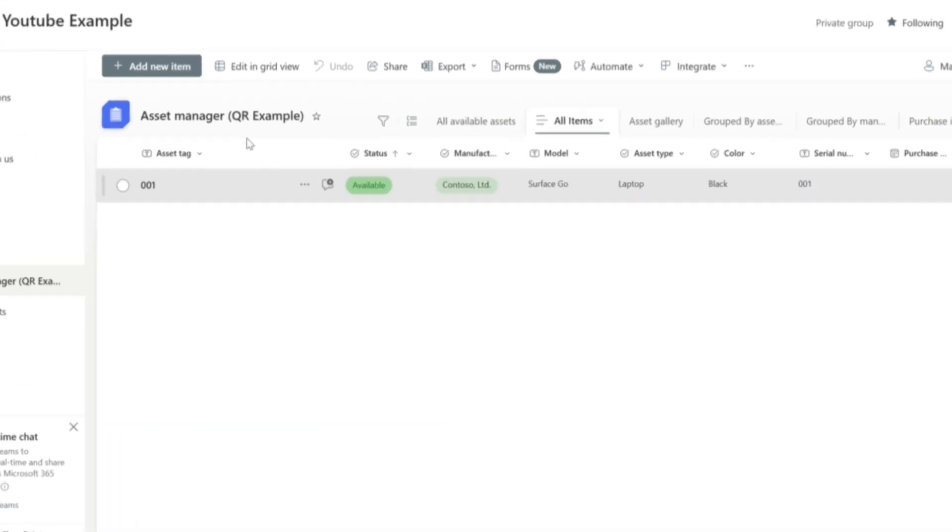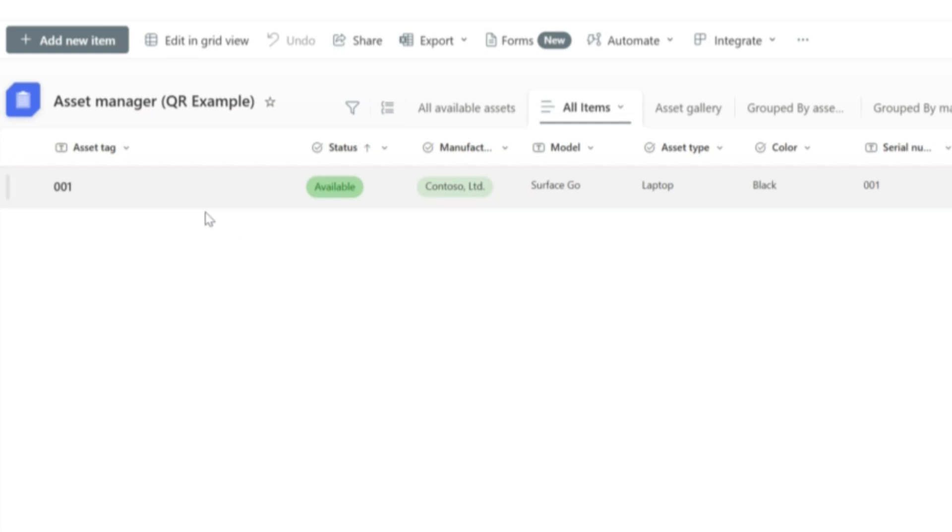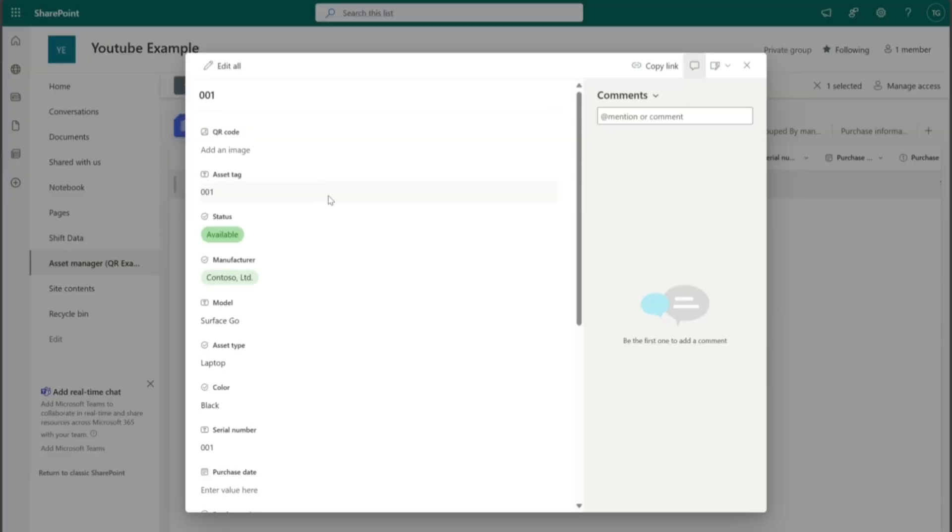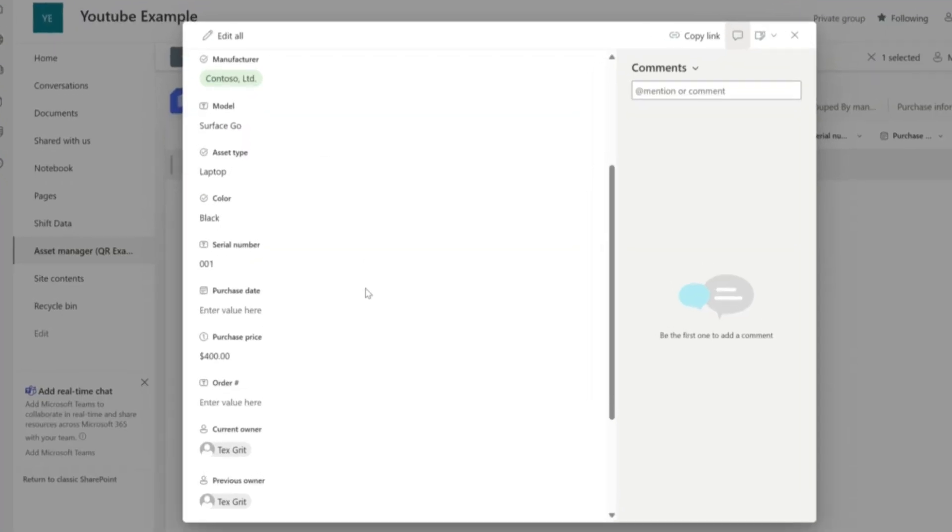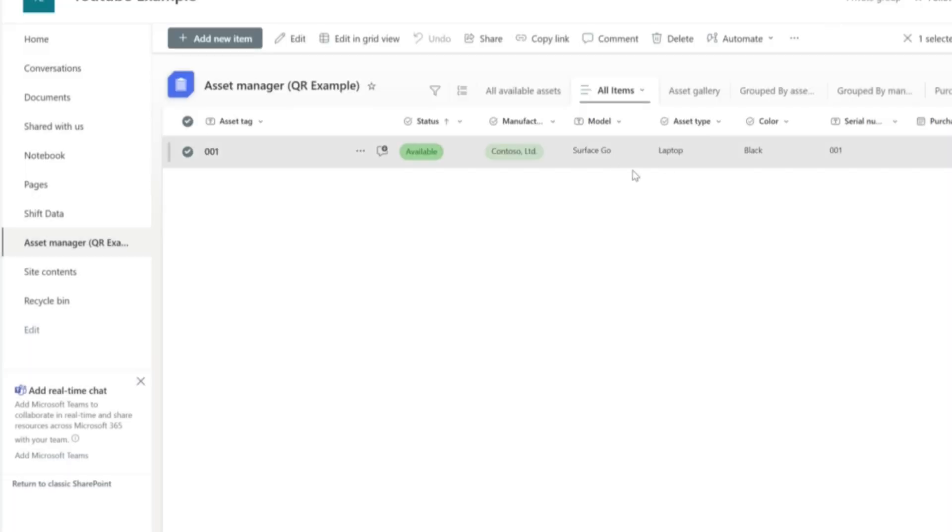I've used a template list to track the data from and the flow will be triggered when a new record is created inside of this list. What you could regularly use, for example, is a serial number to create the QR code on. In this example, we're going to do it based on a line of text.